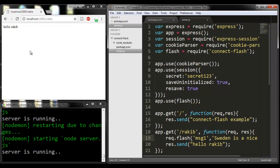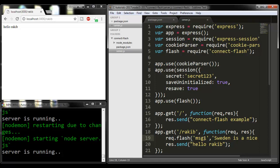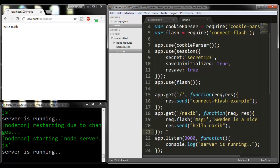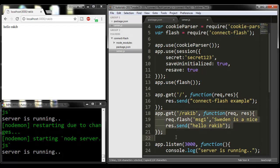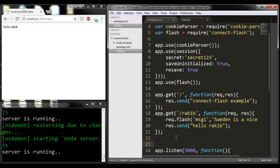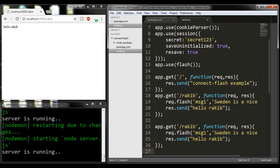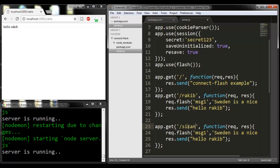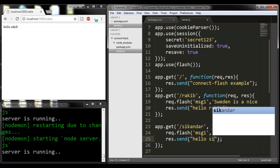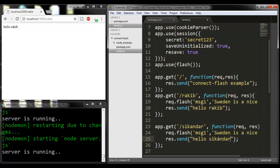I'm simply copying this route and pasting it here. I'm changing the route name to Sikandar. Here I'm going to show this message. For showing this message, I need to give the message name.